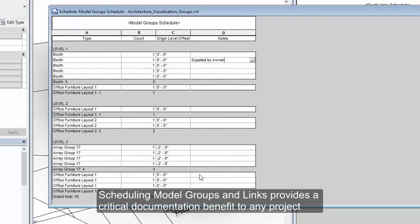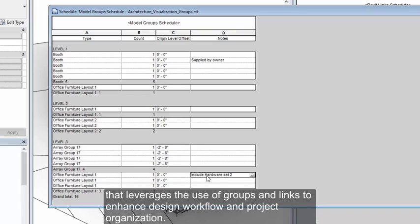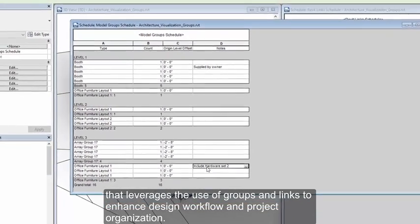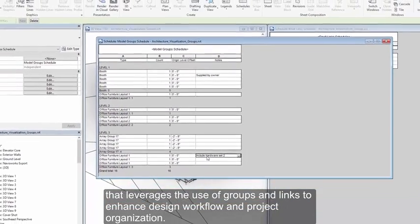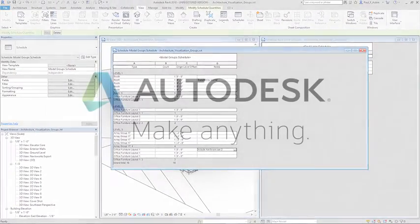Scheduling model groups and links provides a critical documentation benefit to any project that leverages the use of groups and links to enhance design workflow and project organization.